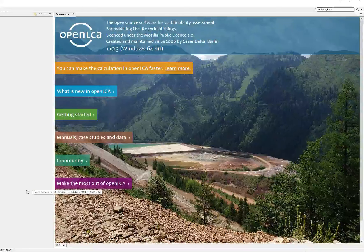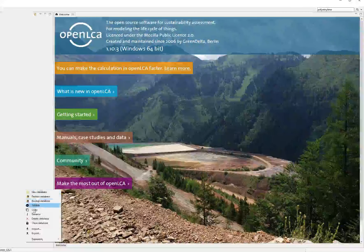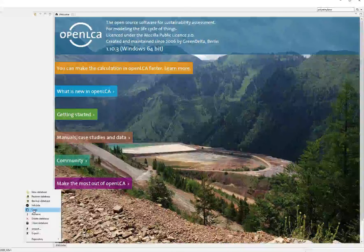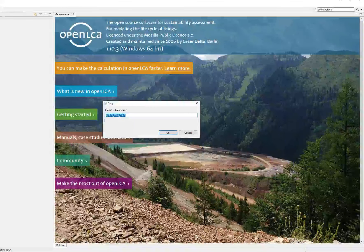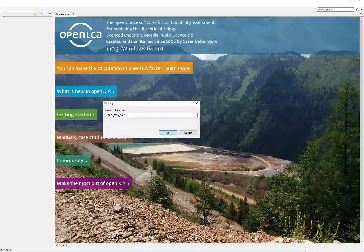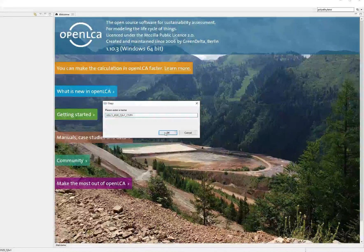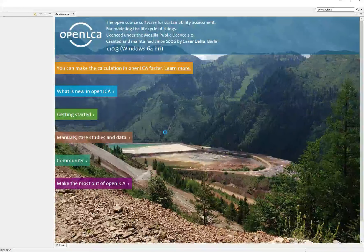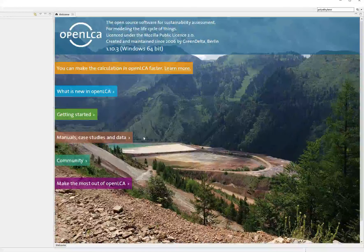Because the USLCI database is updated every fiscal quarter, we recommend you track versioning by release year and quarter, then keep a clean copy of the database. Into this copy you can import your project and link your data or make changes.